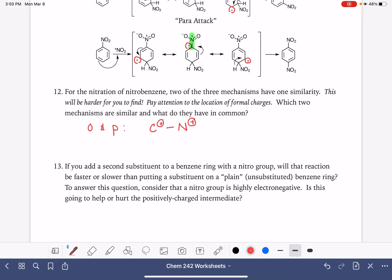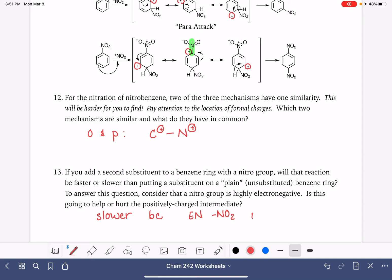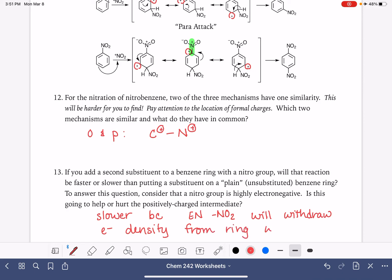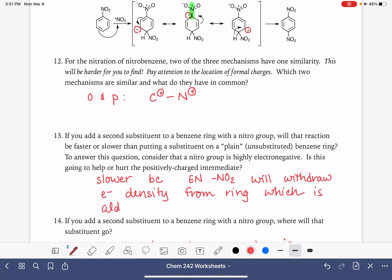Because of that, this is going to slow the reaction down. The reaction is going to be slower because the electronegative nitro group — the one already on the ring, not the electrophile — will withdraw electron density from the ring, which is already electron deficient. So it just takes a bad situation and makes it worse.